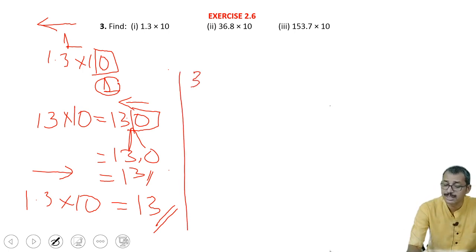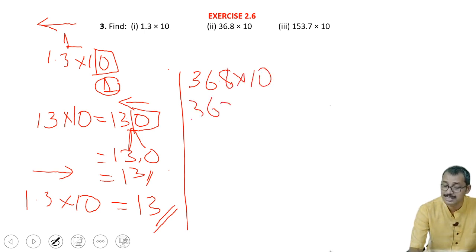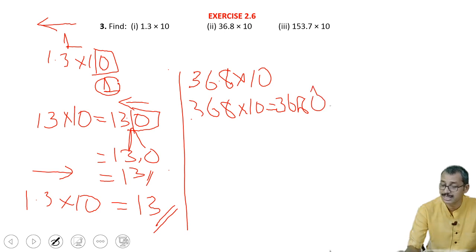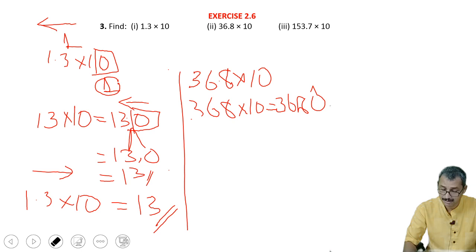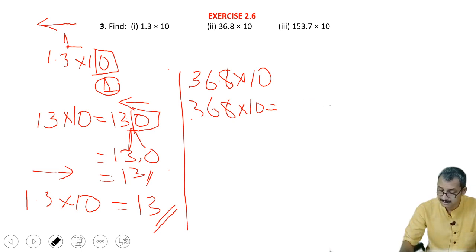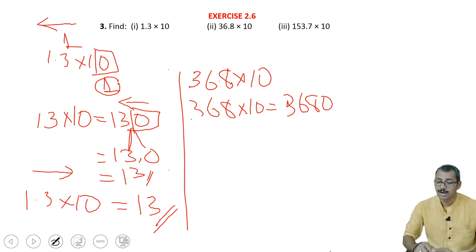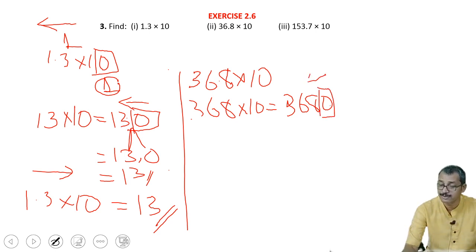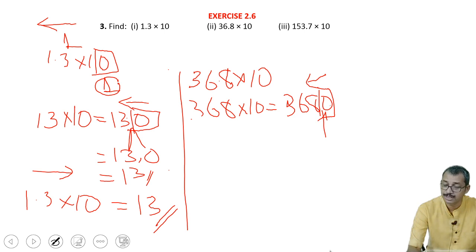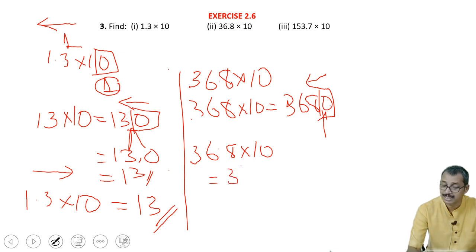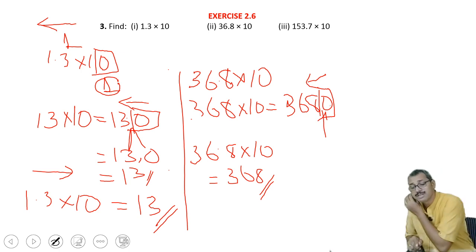Next one: it is 36.8 into 10. In this case also, 368 into 10 is 3680. How many points? One point. So from here, write it to the left one point — the point should be given as per the previous rule. So 36.8 into 10 is equal to 368. This is the answer.